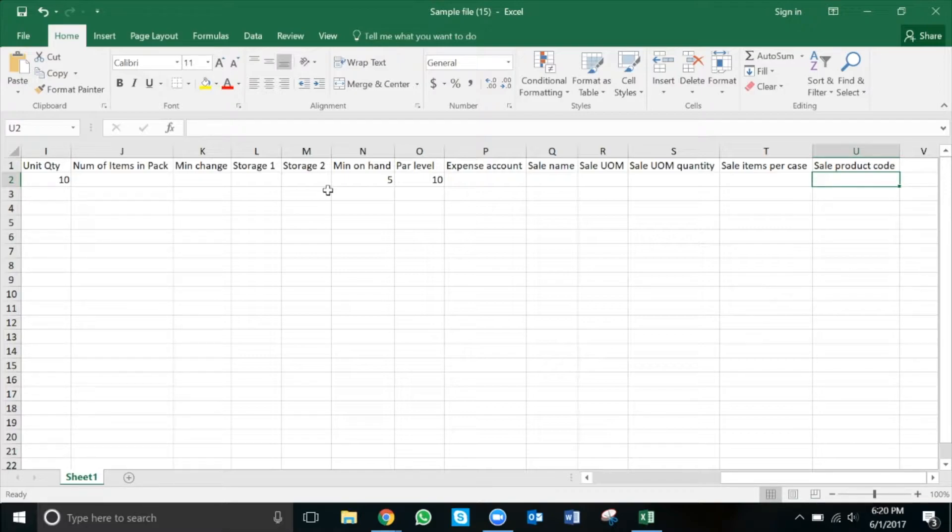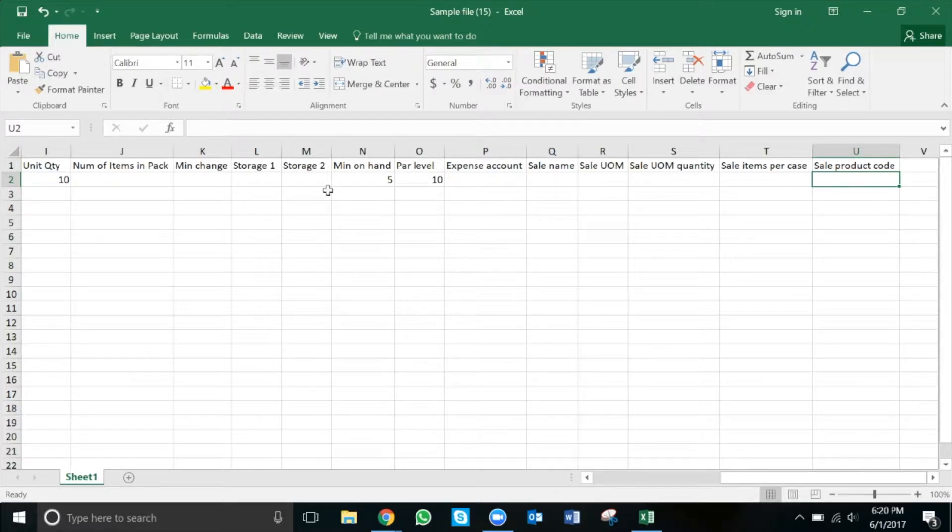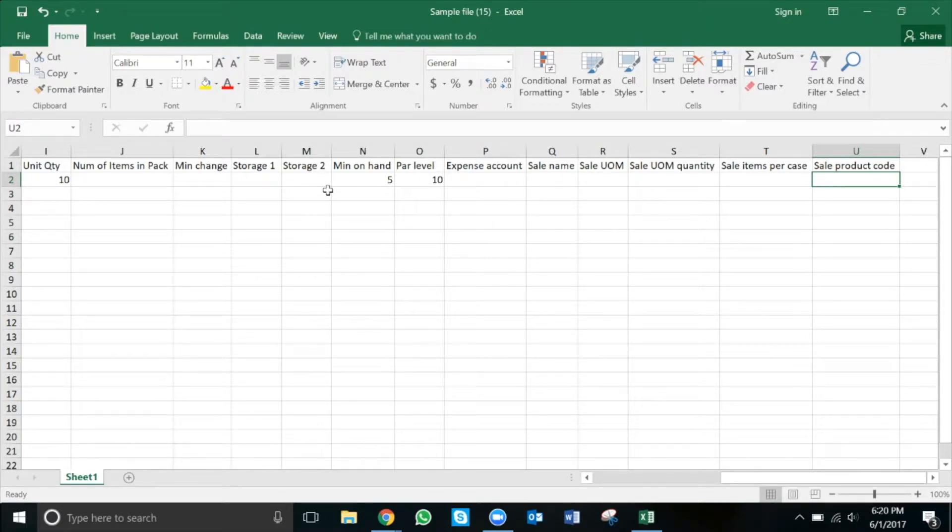Remember, the mandatory columns we need to be filled out in order to upload are inventory item name, supplier name, price, unit of measurement, and unit quantity. Once you have all the information filled out, all we need to do is save the Excel to our computer and then we can upload.